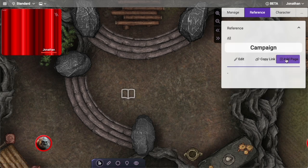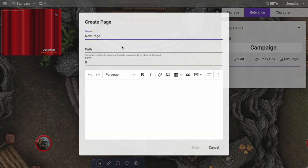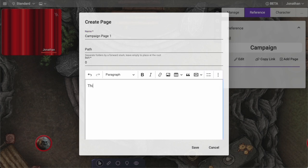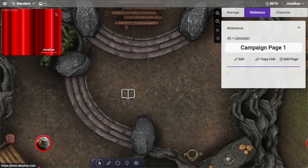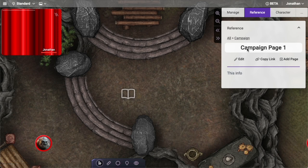If I click in here I can add new pages here. I can do something like this and you'll see inside the campaign there is a campaign page one. If I click in here, there's my info and there's the path — so we are inside campaign page one inside the campaign.